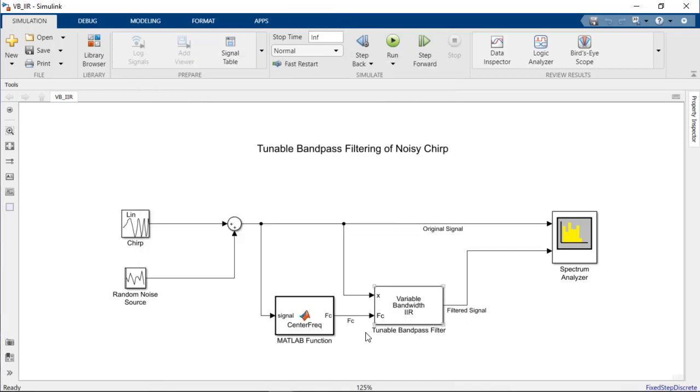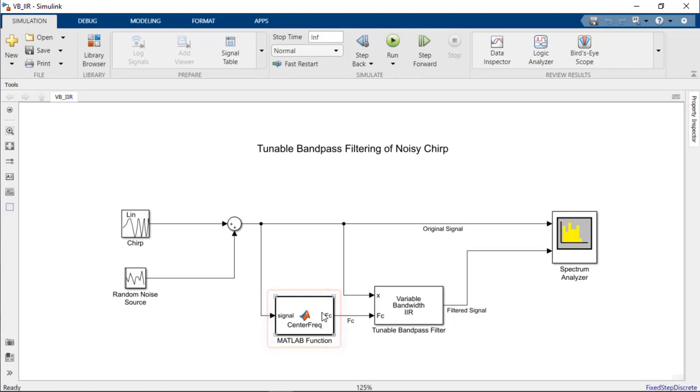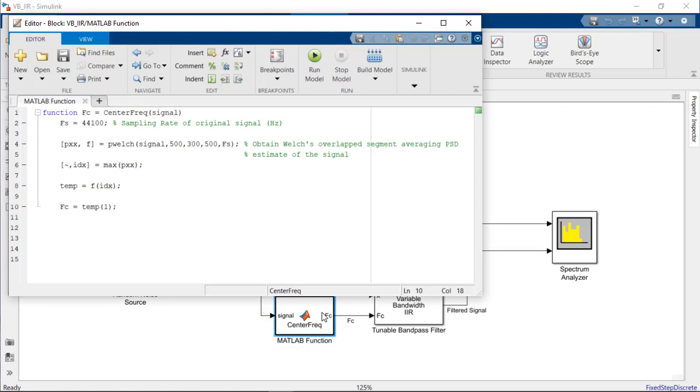Setting the cutoff frequency fc to be specified by an input port causes it to become a tunable parameter that can be modified during simulation. To calculate the center frequency for the bandpass filter at each time step, we've included a MATLAB function block to incorporate a portion of MATLAB code in the Simulink model. This block contains a script designed to output the frequency associated with the maximum value of the signal's power spectrum at each time step.